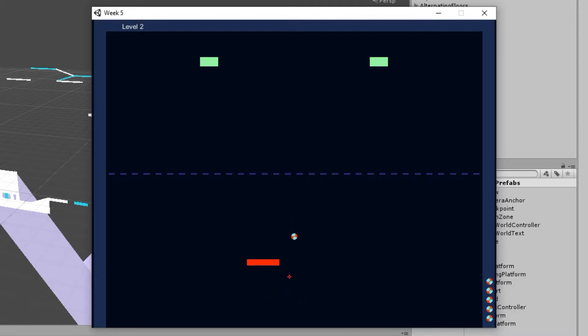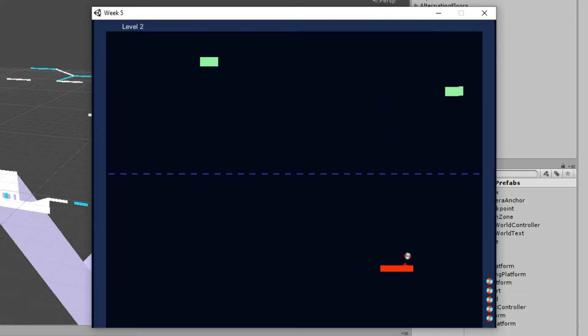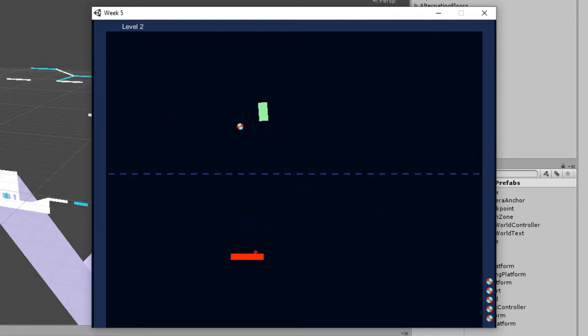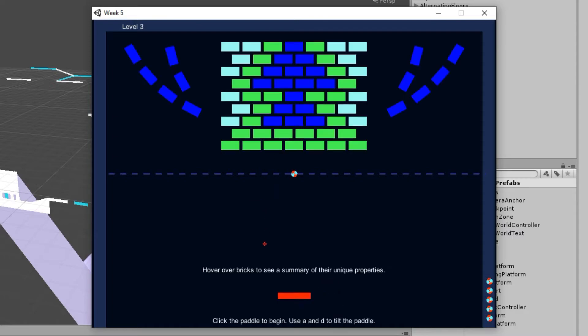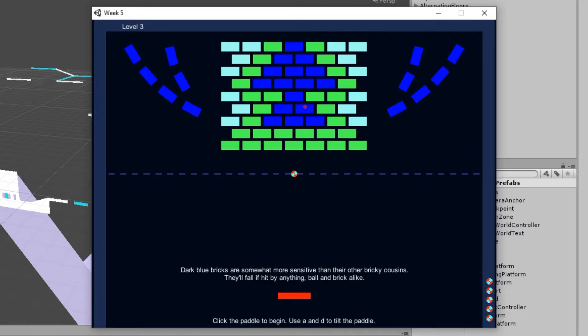So you can see that, you know, if I had been constrained to my five lives, I would have lost ages ago and been sent back to level one, which is also super harsh. But yeah, so in the third level, we introduced dark blue blocks.